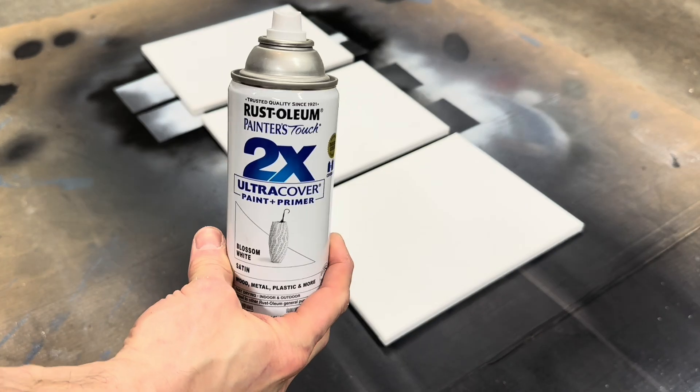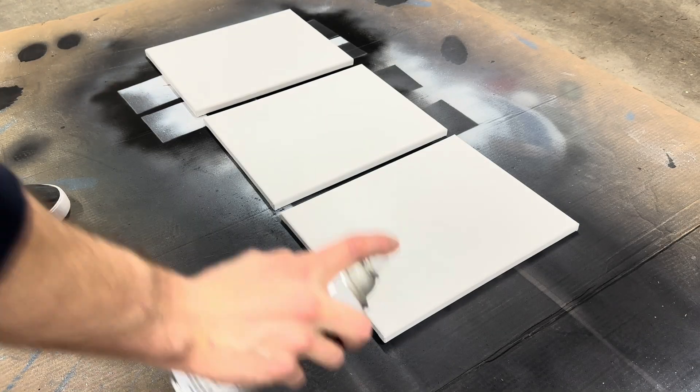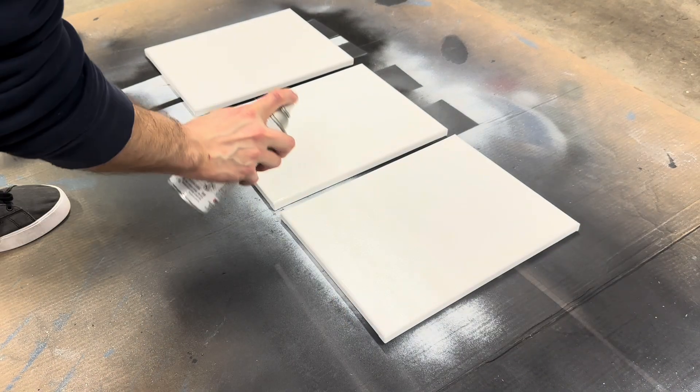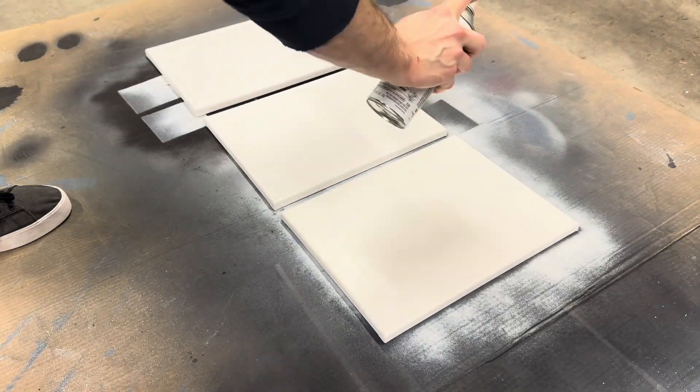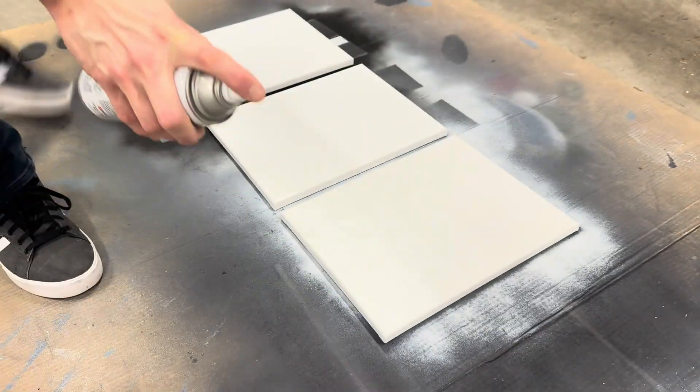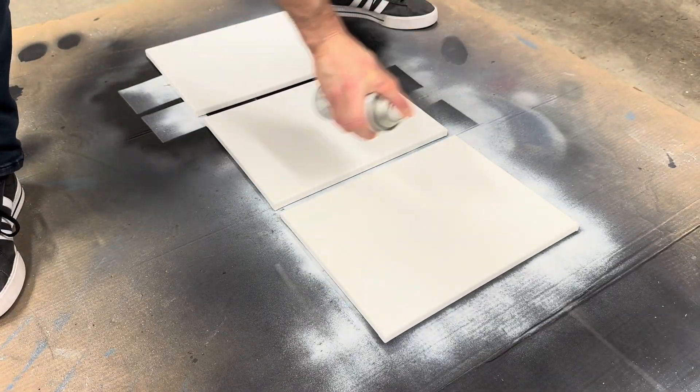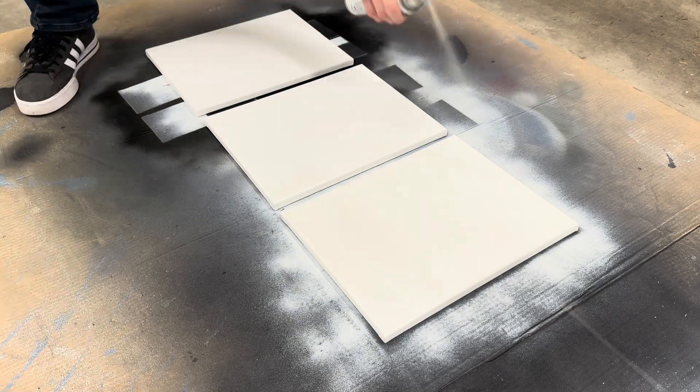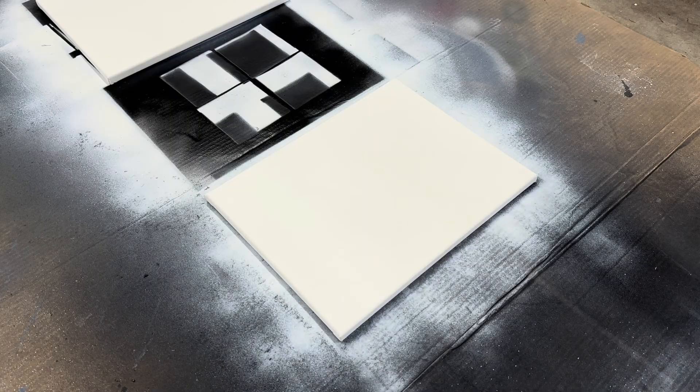I got some canvases at a hobby store and I started by covering them with two coats of white spray paint each. There's nothing overly special to this step, just two coats evenly sprayed.